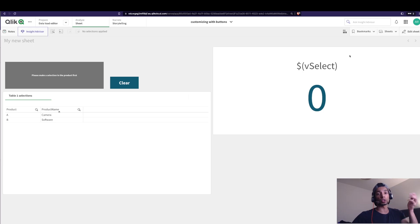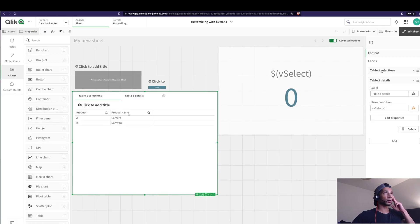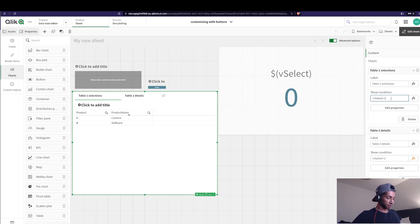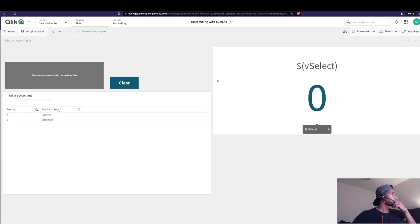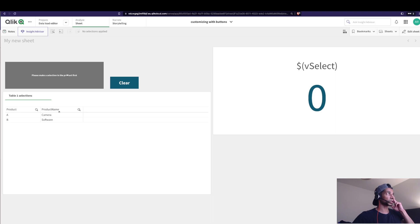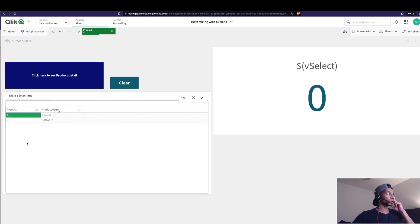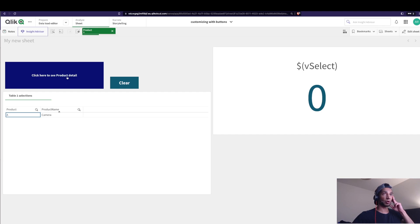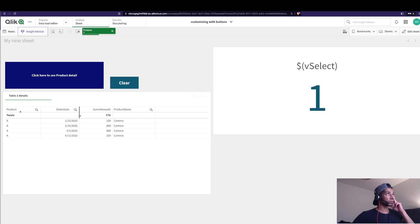If vSelect is 1, Table Two with details shows up. If vSelect is 0, Table One shows up — because you want the user to make a selection in Table One and then move to Table Two. Let me go in and set Table One's show condition: vSelect equals 0. I think that's all we need. Table One is shown because vSelect is 0 — no selection has been made. I click on a product, the button color changes and tells the user 'click here to see the product details.'